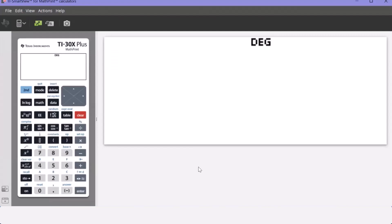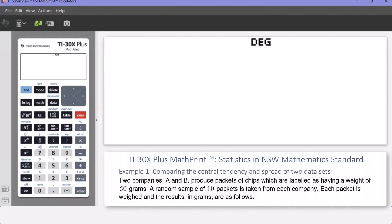The first example compares the central tendency and spread of two data sets. This example shows how to use the statistical functions of the calculator to compare data displays using mean and median to describe and interpret center or location, and quartiles, interquartile range and standard deviation to describe and interpret spread.